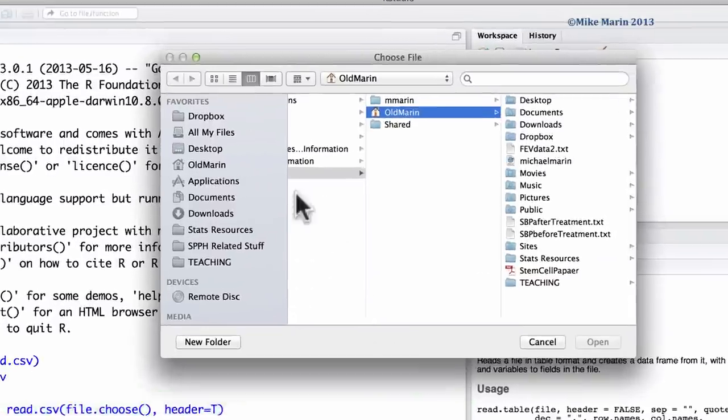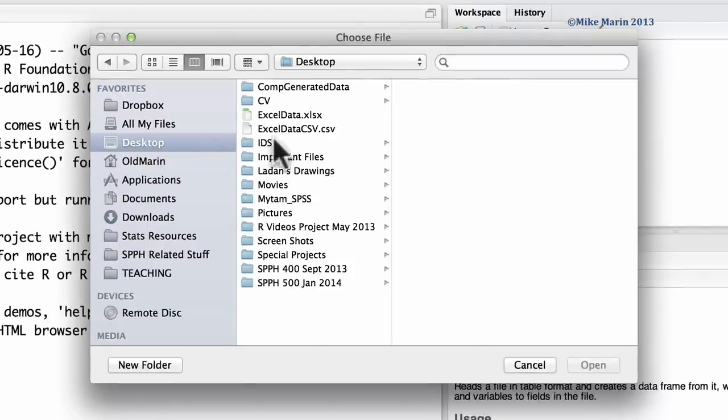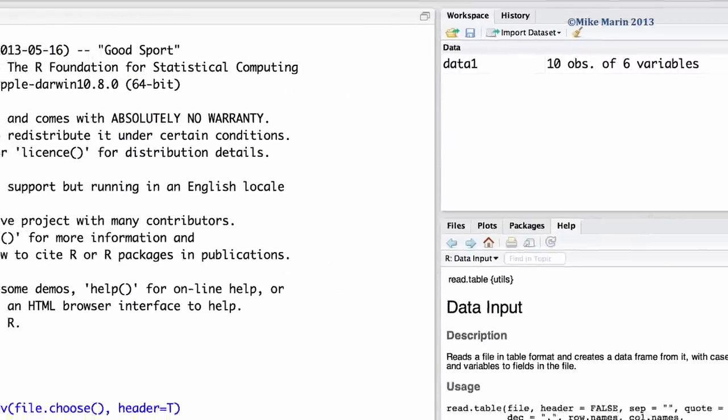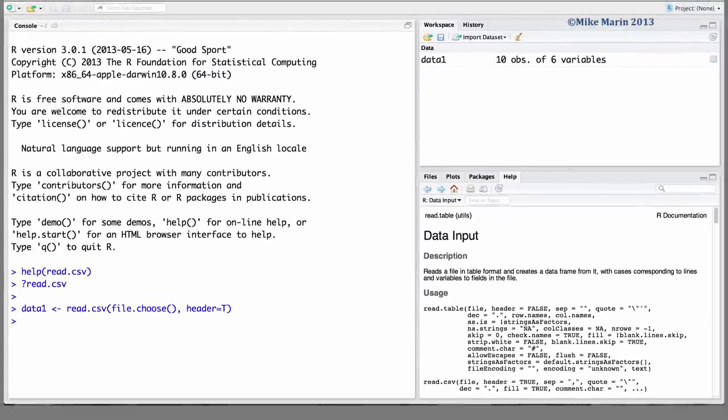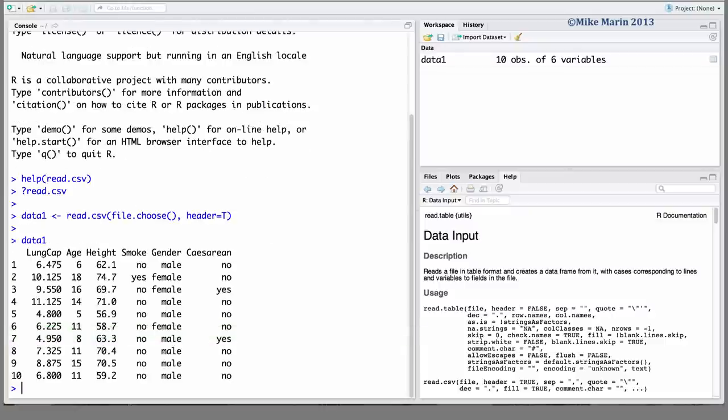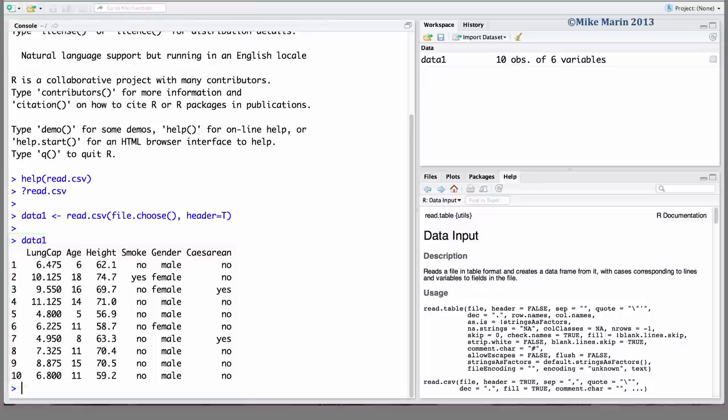We can now go and find this file, which we've saved on the desktop, our ExcelData.csv. Select this file, and now if we type in the object's name, data1, we can see the entire data set returned to us. It looks like R has imported this data set correctly. We can also see in the workspace this object data1, which has 10 observations on 6 variables.